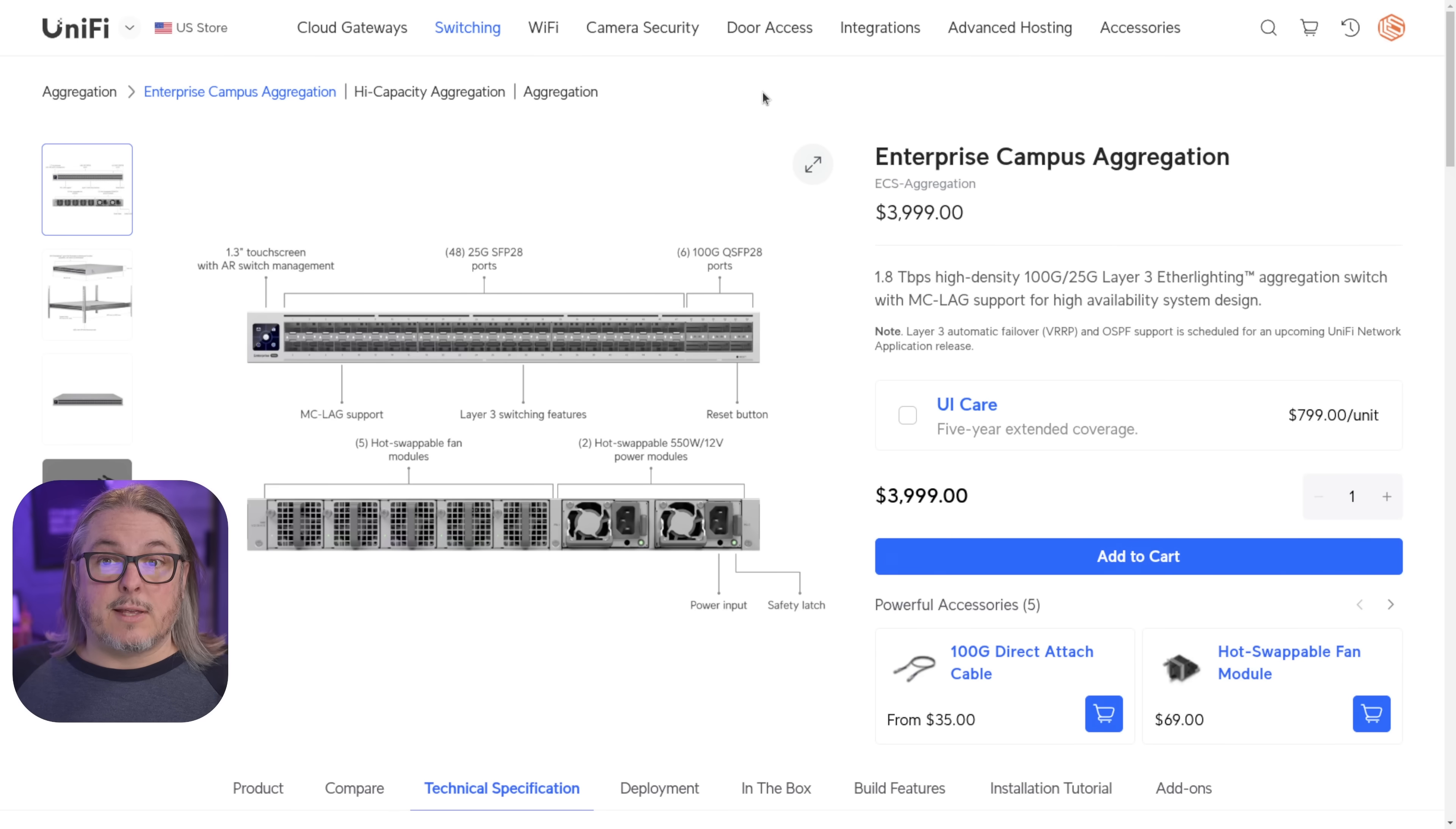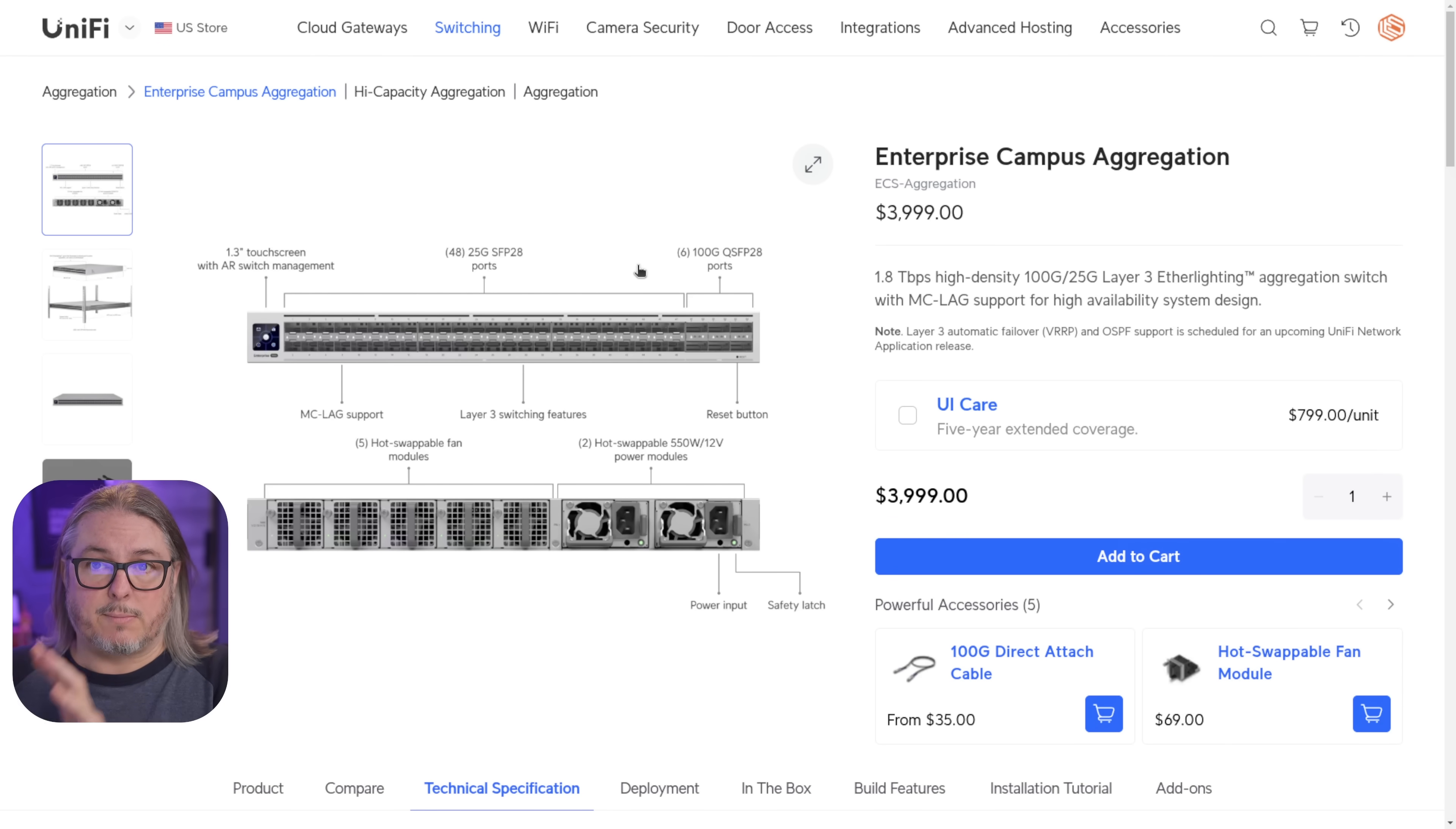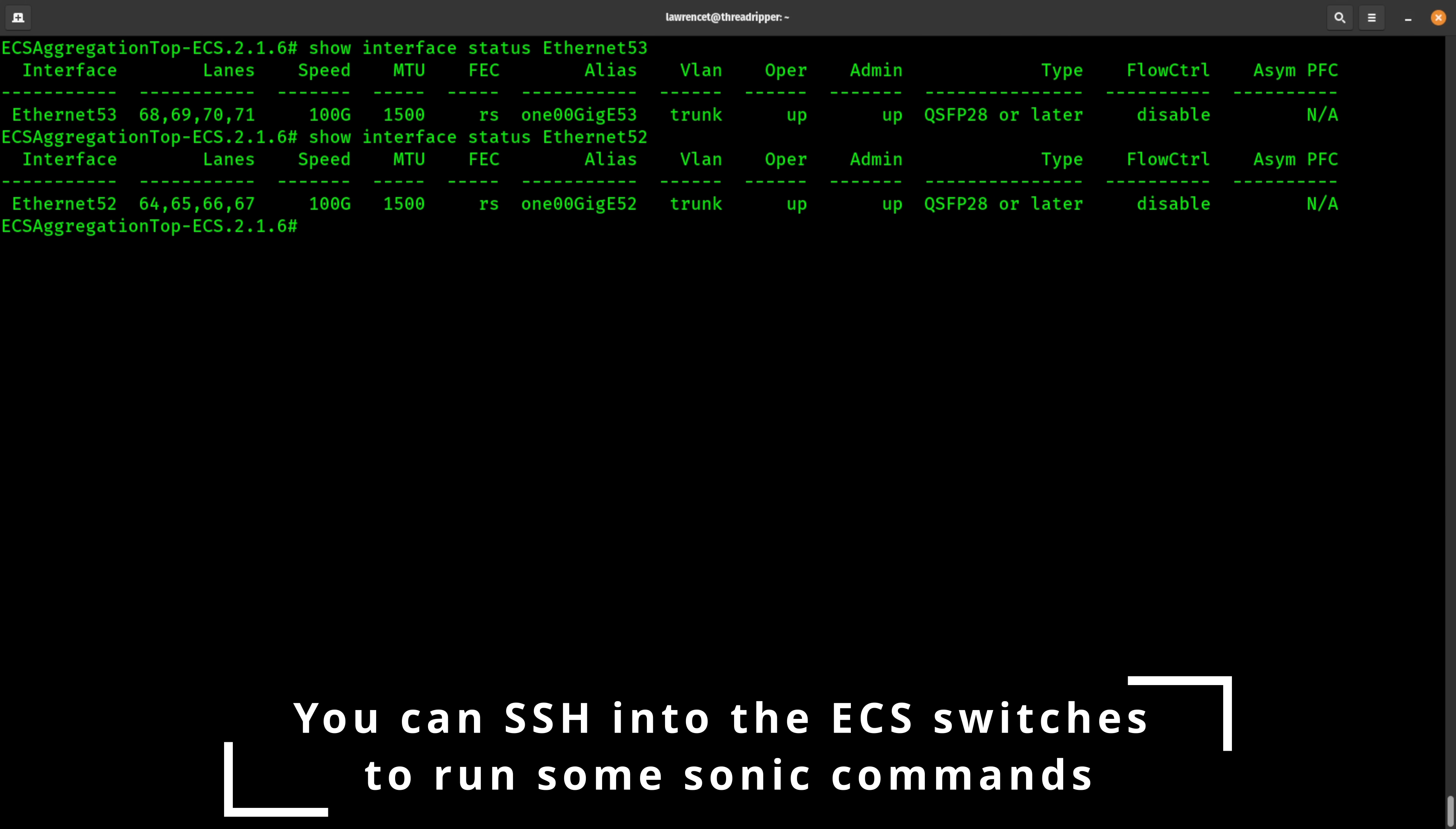Now the ECS aggregation has 48 25 gig ports and six 100 gig ports. I will show in the video how the MCLAG works and how to set up stacking in these. It's actually really simple, but it also has the common interface that we see for Unify.